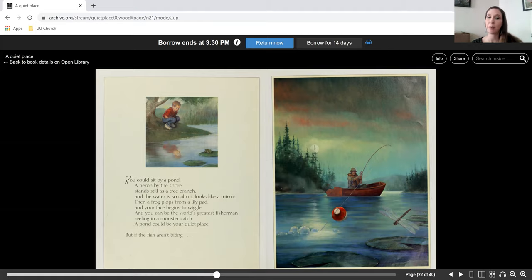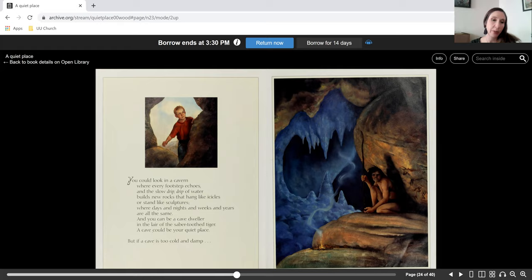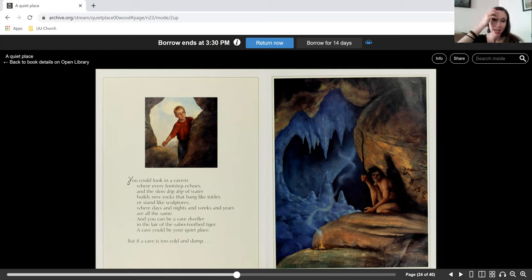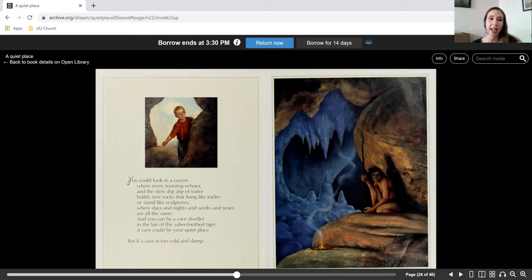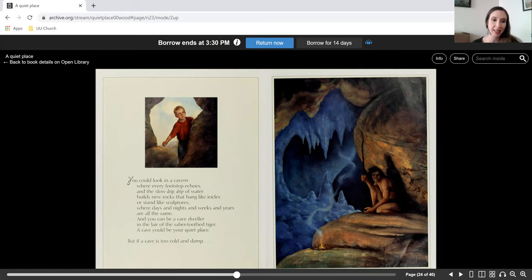But if the fish aren't biting, you could look in a cavern where every footstep echoes and the slow drip drip of water builds new rocks that hang like icicles or stand like sculptures where days and nights and weeks and years are all the same. And you could be a cave dweller in the lair of the saber-toothed tiger. A cave could be your quiet place.